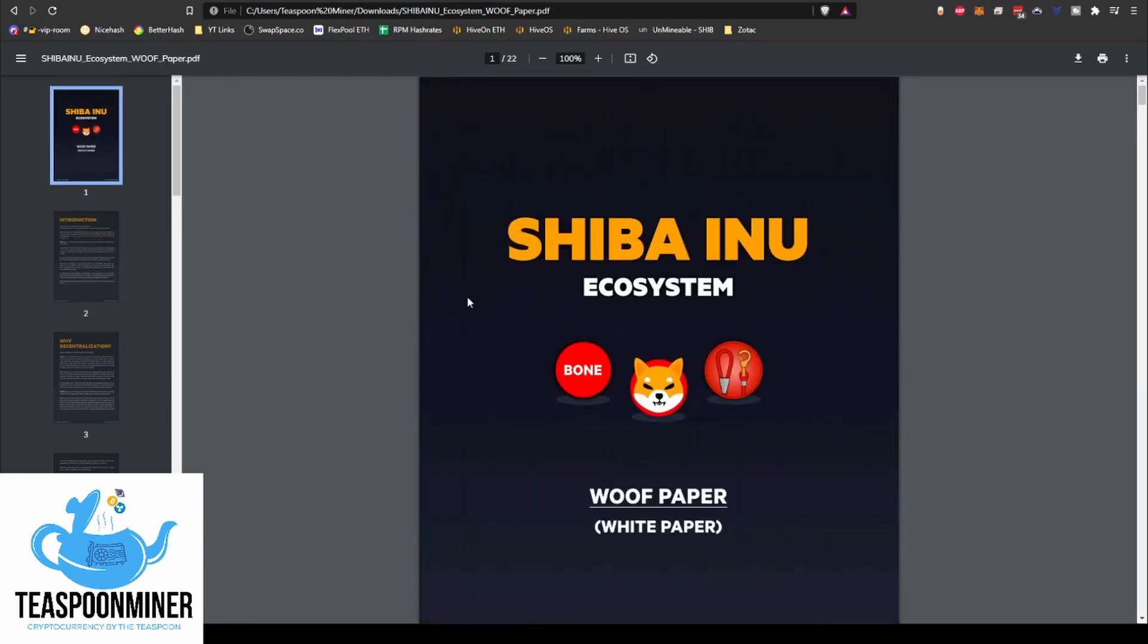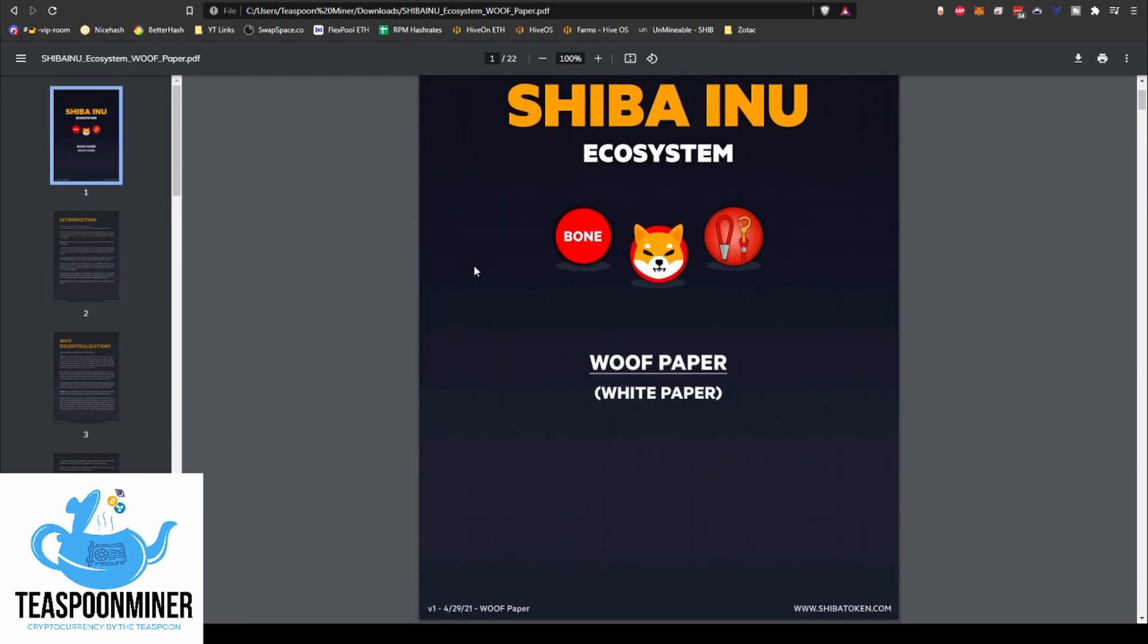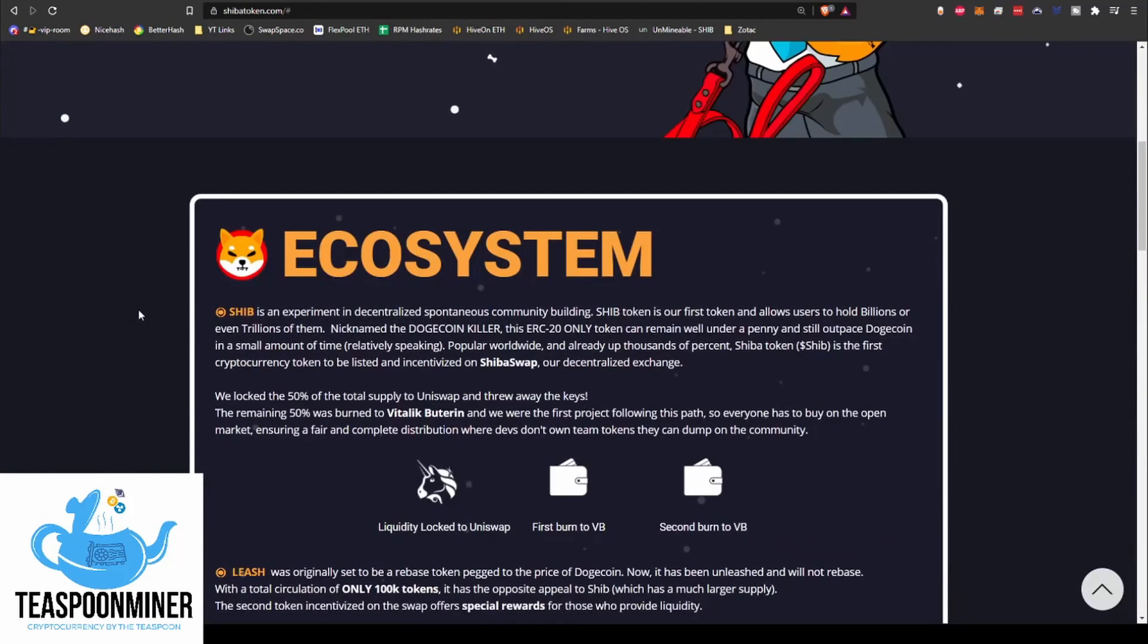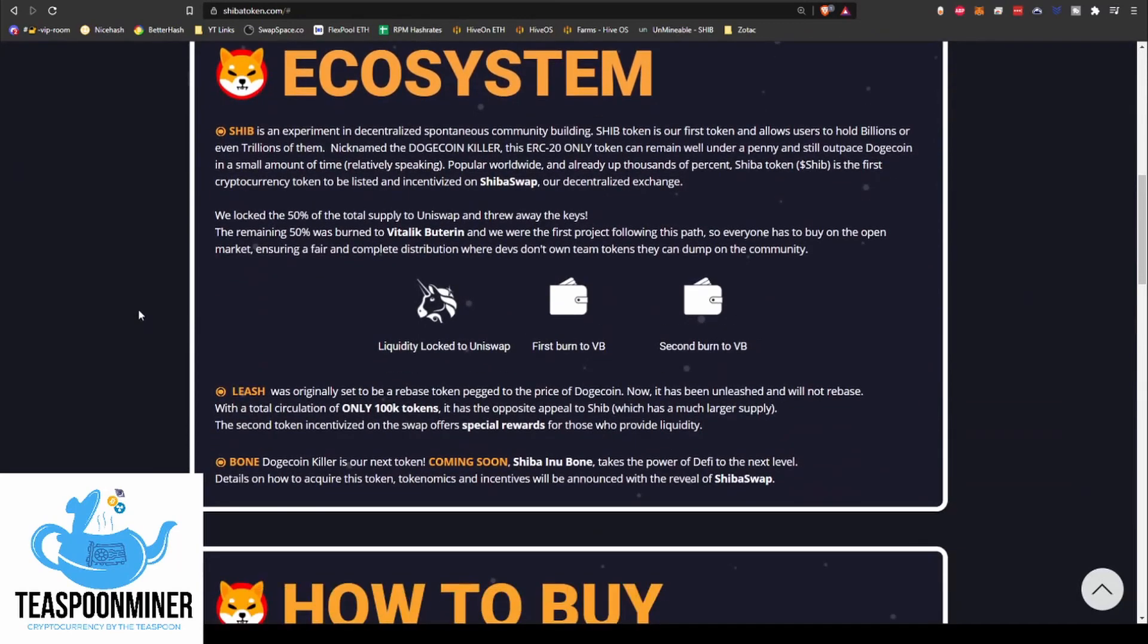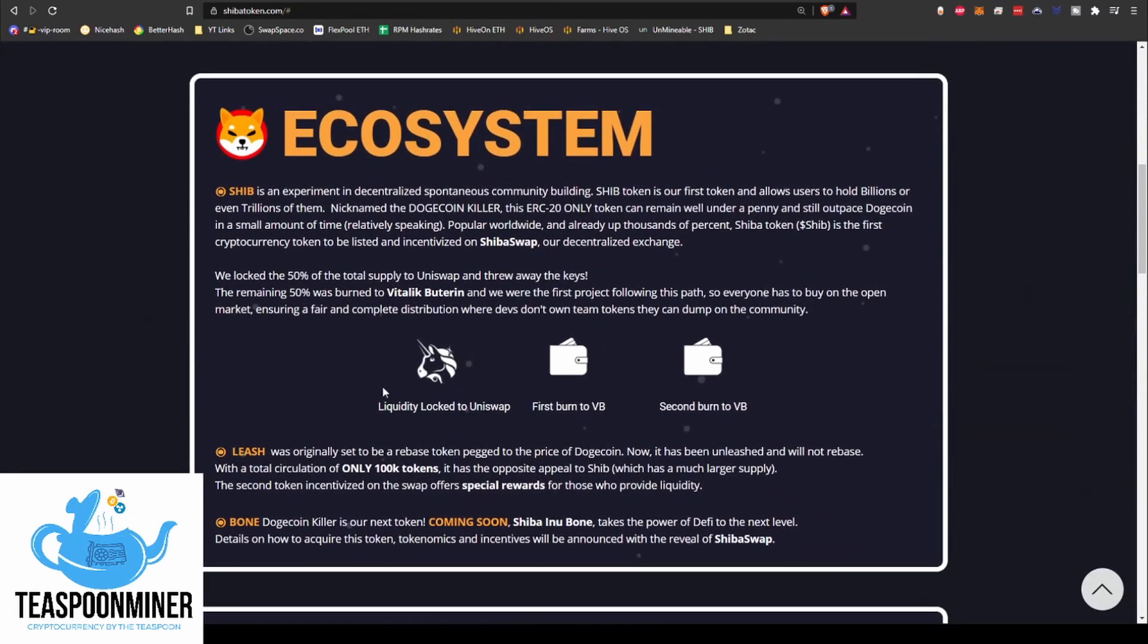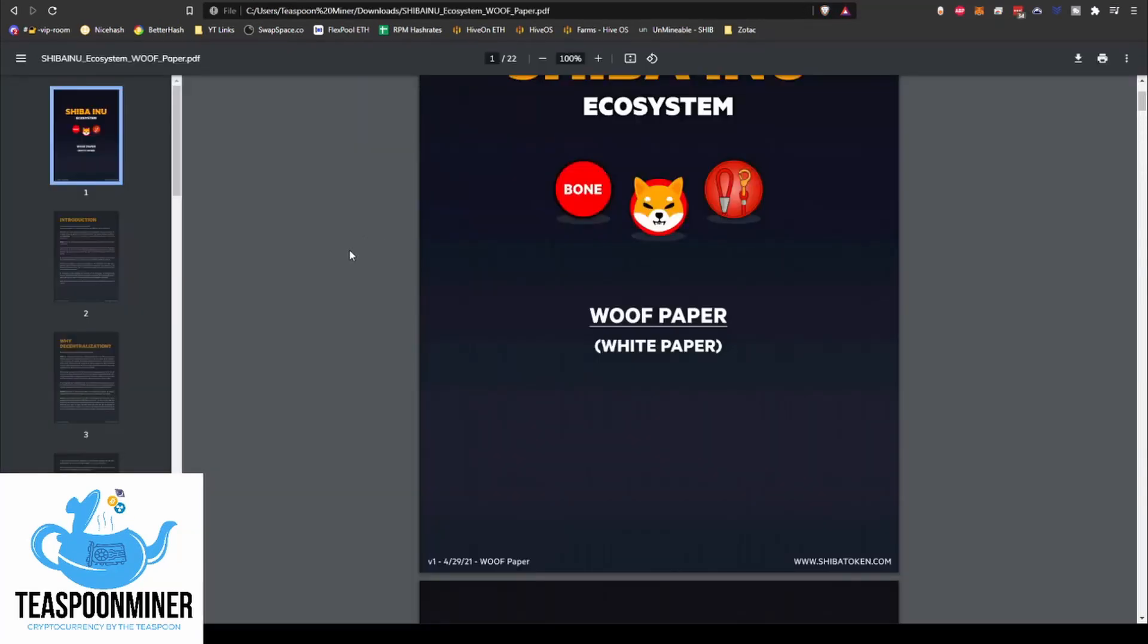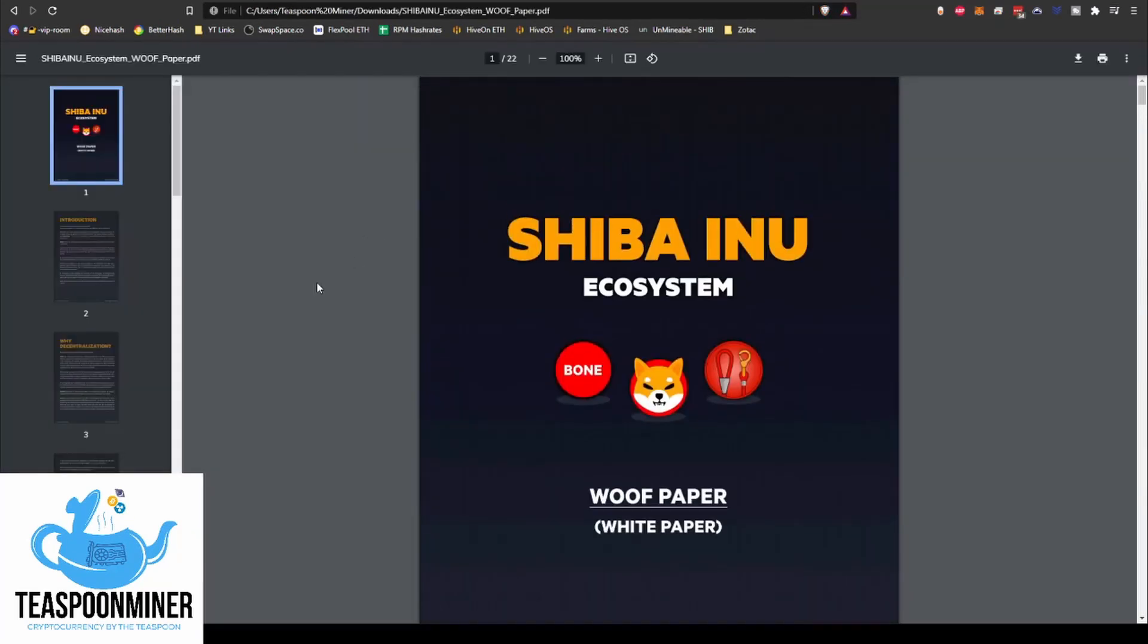They also have a Bone token as well as Leash token. Those two are, I think, in the works from what I've seen on here. They've got some information about Leash and Bone. Anyway, I'll leave that to you guys to read through if you wish.